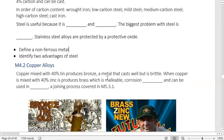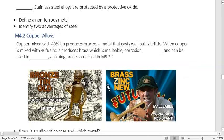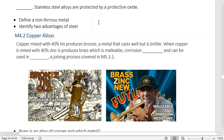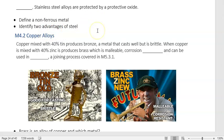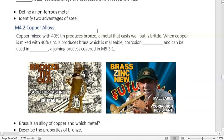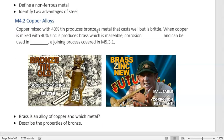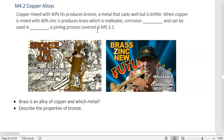Define a ferrous metal: it predominantly contains iron. Ironically, Iron Man's suit is not an iron alloy — it's a gold-titanium alloy. Identify two advantages of steel: high tensile strength, and it's abundant and easy to produce. That is the best answer. If you said 'strong and cheap,' that's still acceptable.